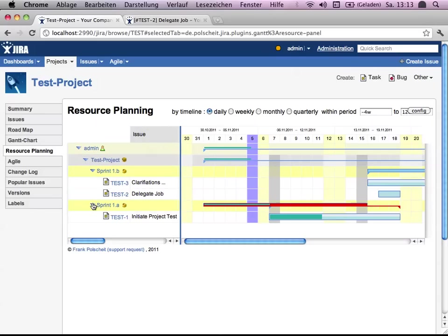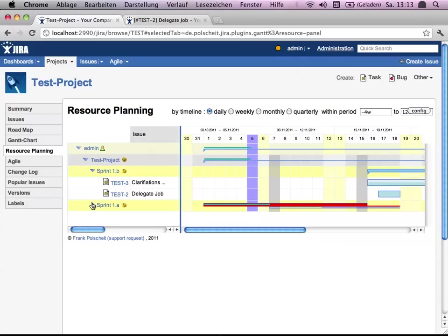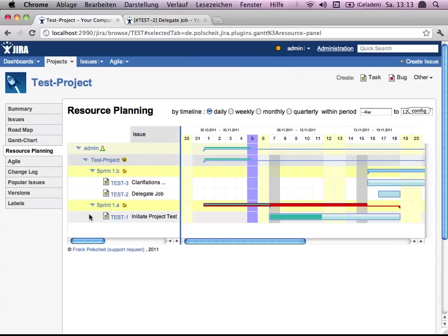And this here takes just a focus on issues and their direct related versions, which means version hierarchies are just visible on Gantt charts, not on resource planning.